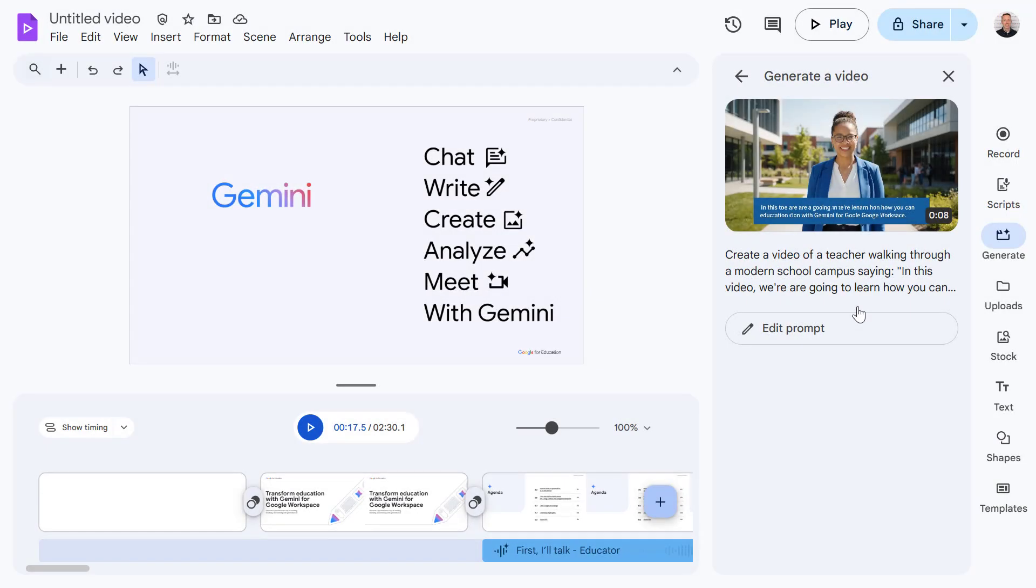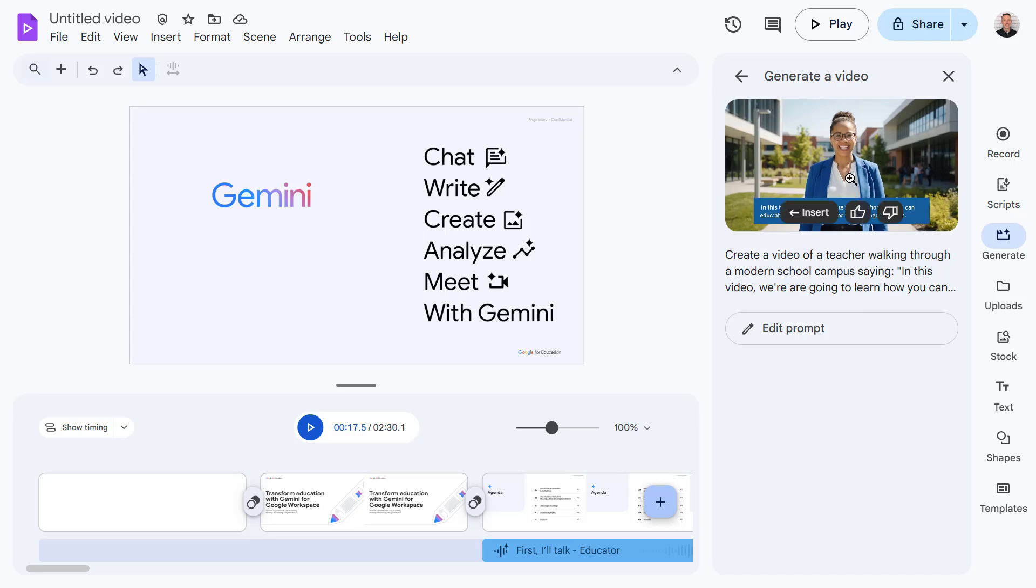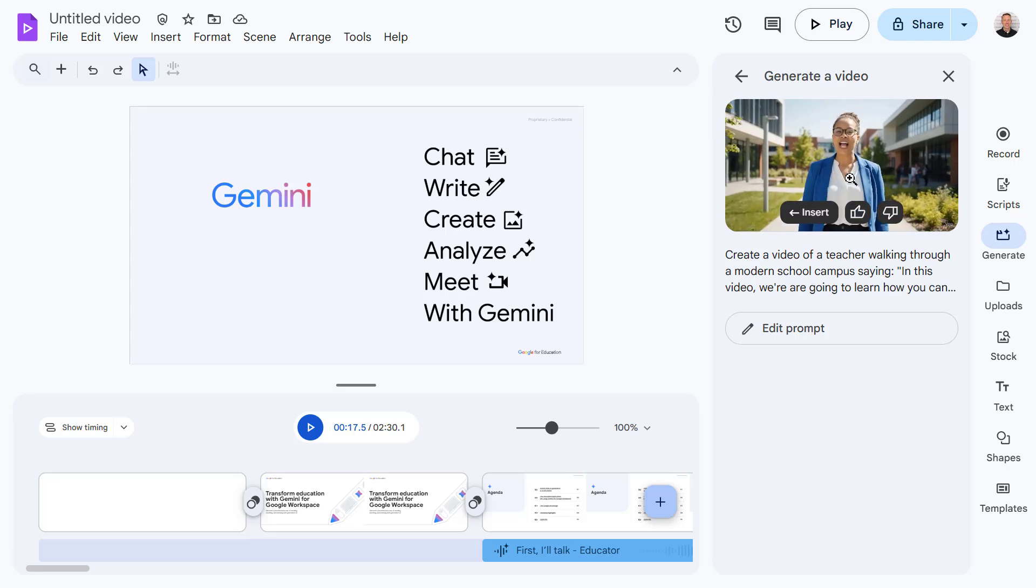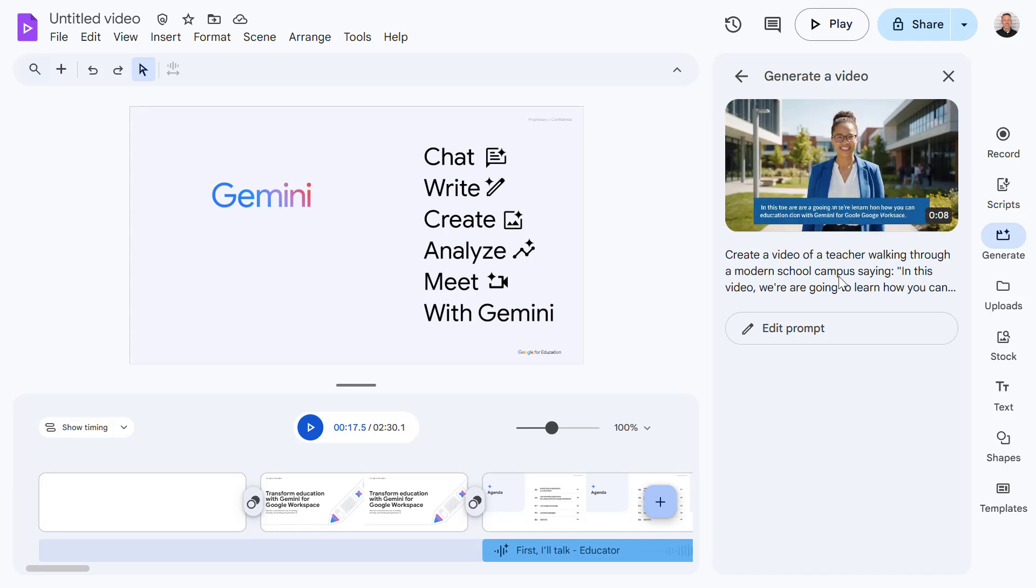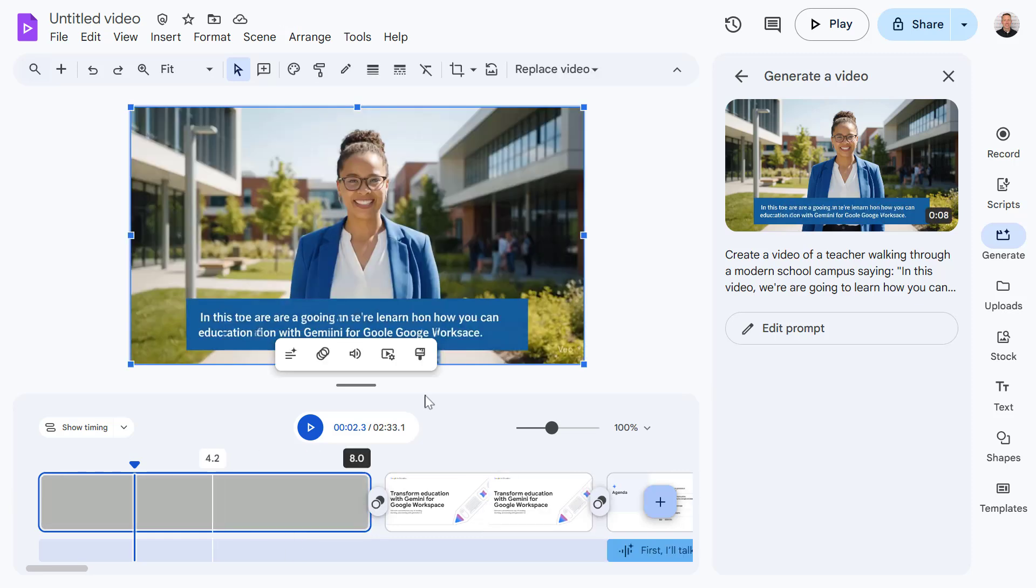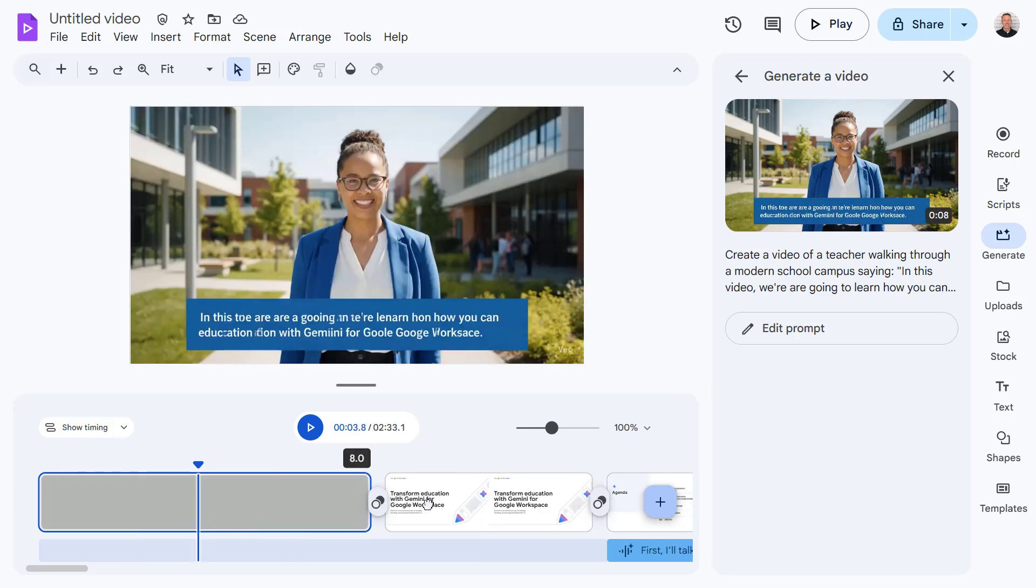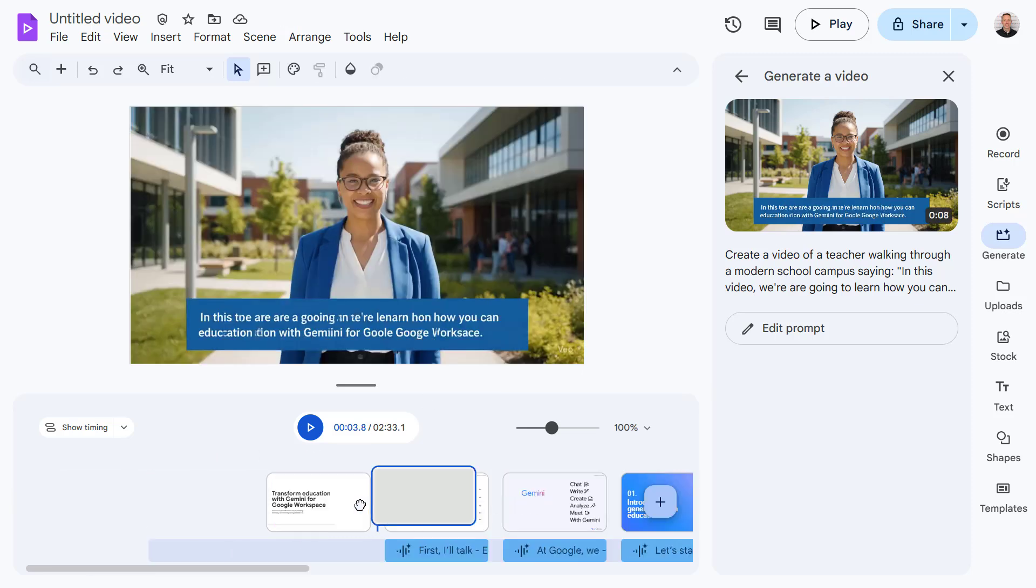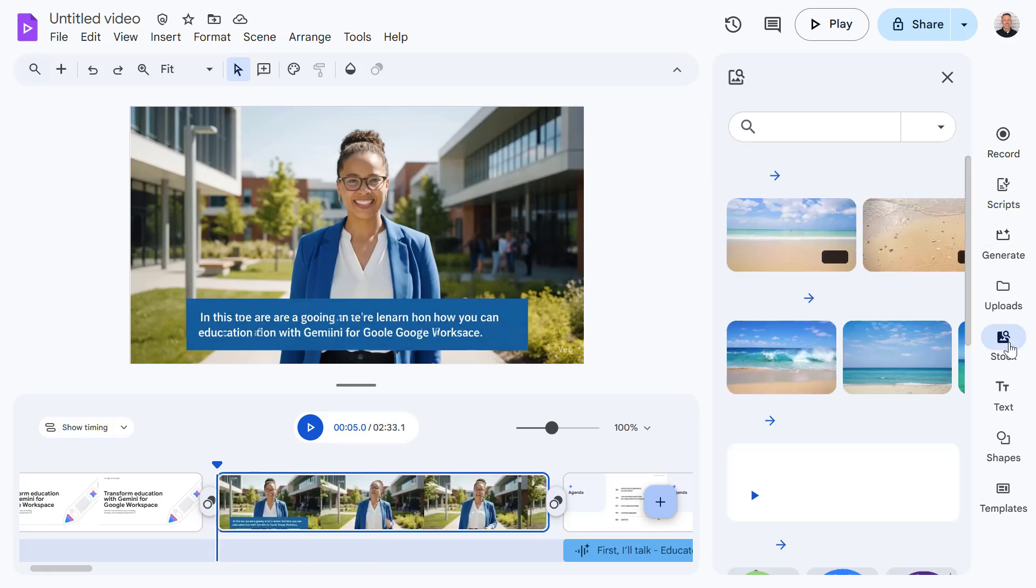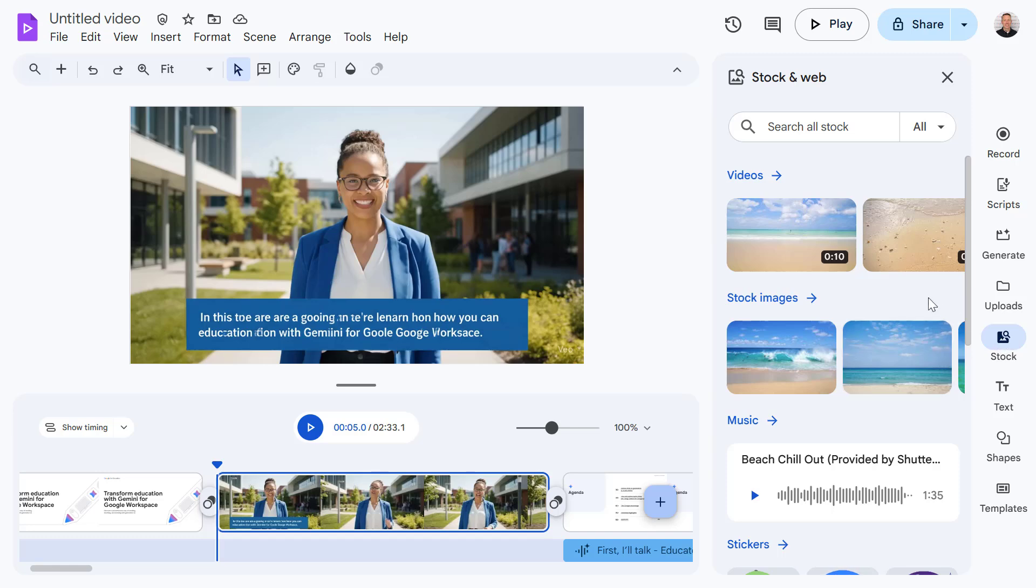Fantastic, it's created a video for us. We can preview it here. In this video we're going to learn how you can transfer. So let's insert this into one of our scenes by selecting insert. I'm going to move the scene over to here.